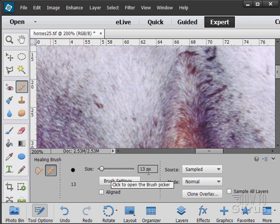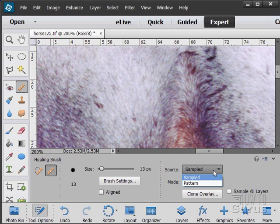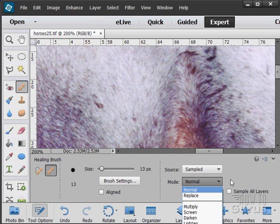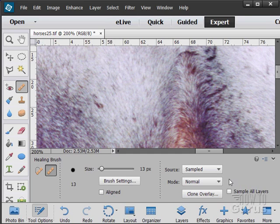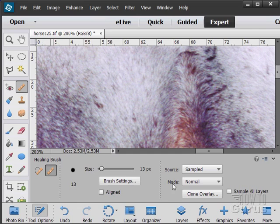In here, you're going to either sample an area or use a pattern. You have some modes in here: multiply, screen, darken or lighten, which will give you different effects. And if the basic effect doesn't work, you can try the other ones and see what happens. Same thing, we have the brush tool size.